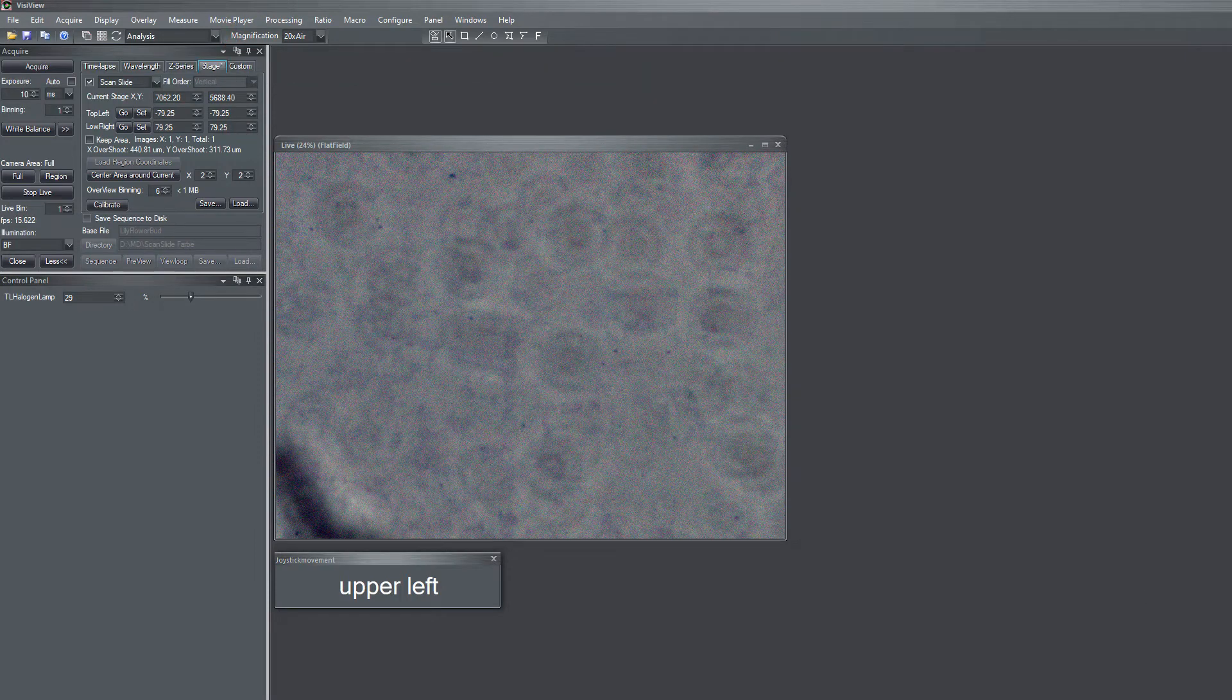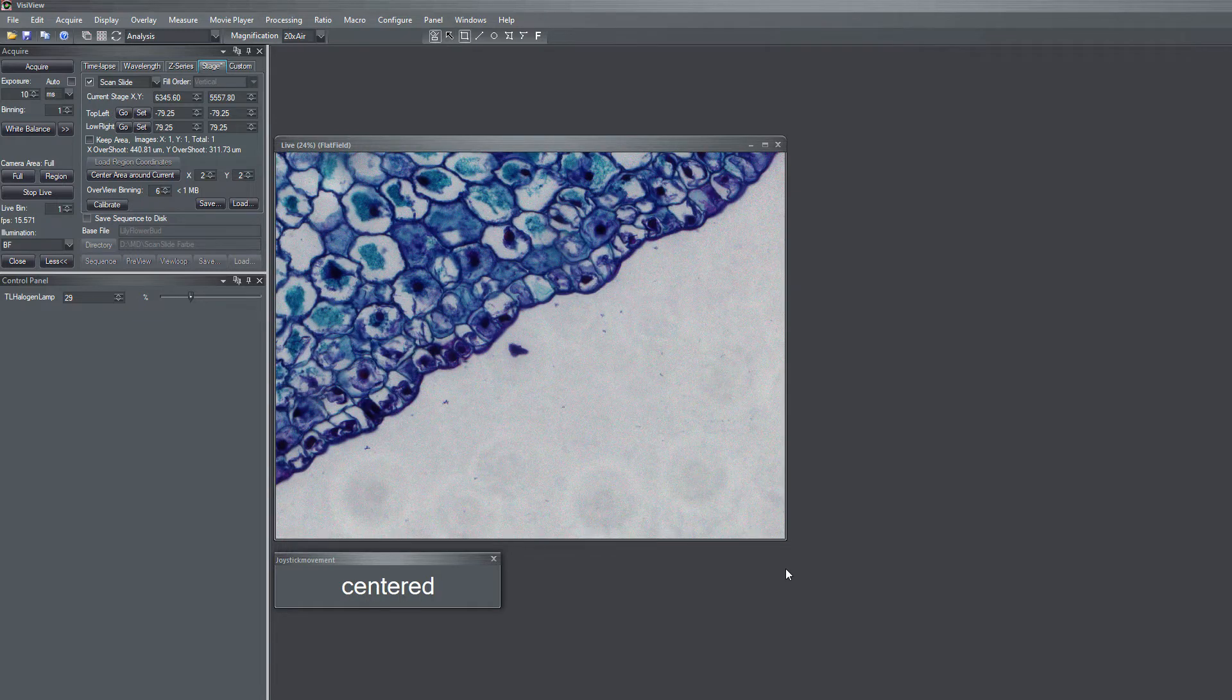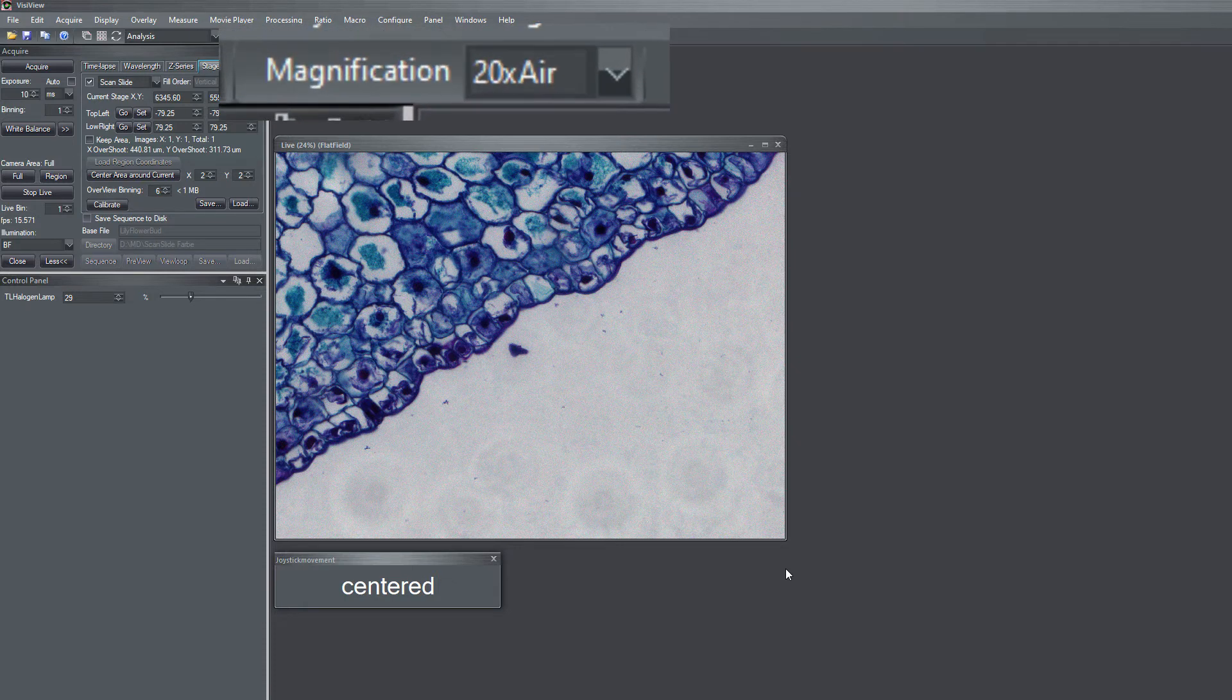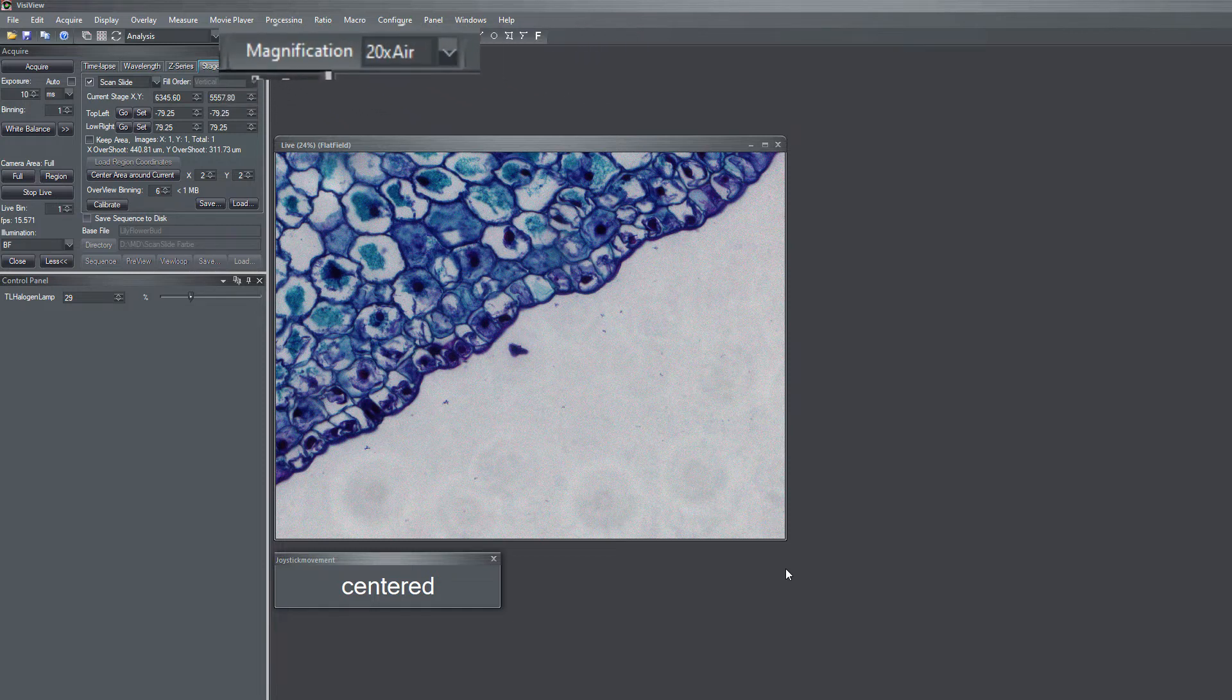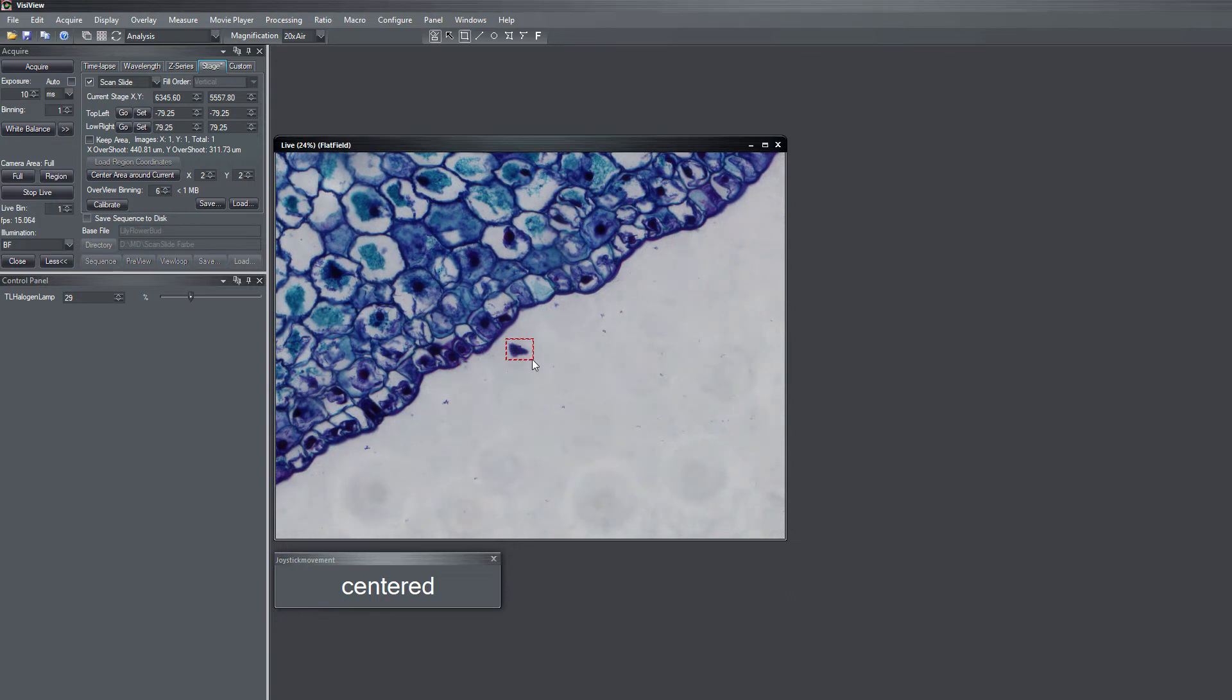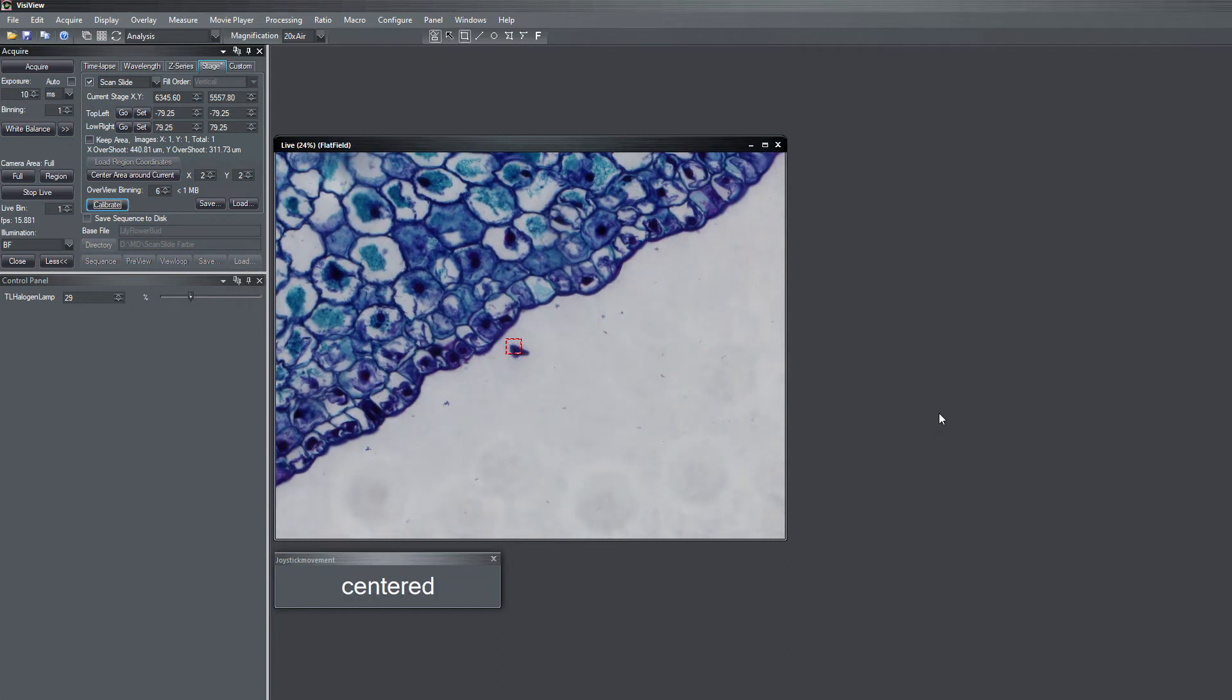Now we are ready for the next step: scan slide calibration. Before we start with the calibration, be sure that your sample is properly fixed in the stage and that your system uses a proper magnification. Then you start a live image and draw a rectangular region around a significant object in the middle. The region should be smaller than 100 by 100 pixels.